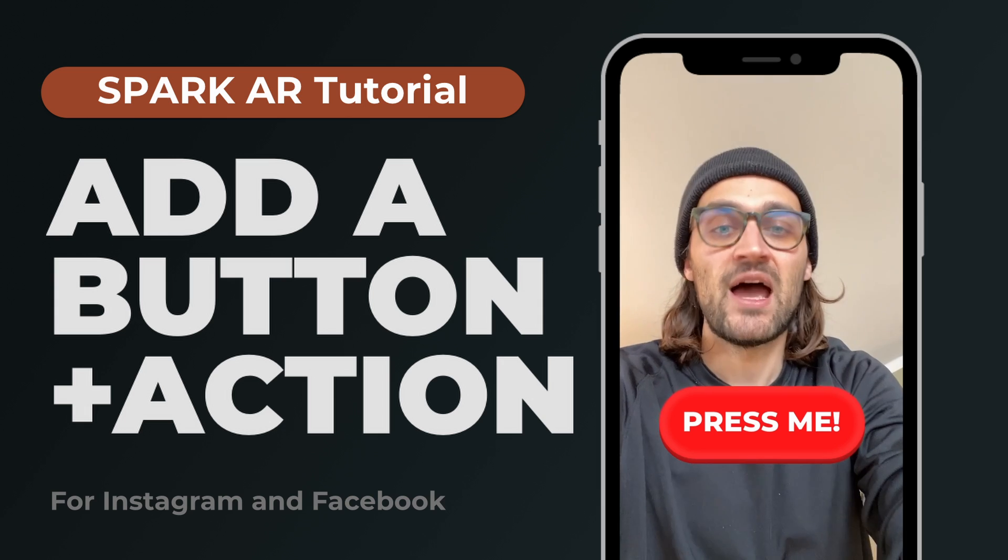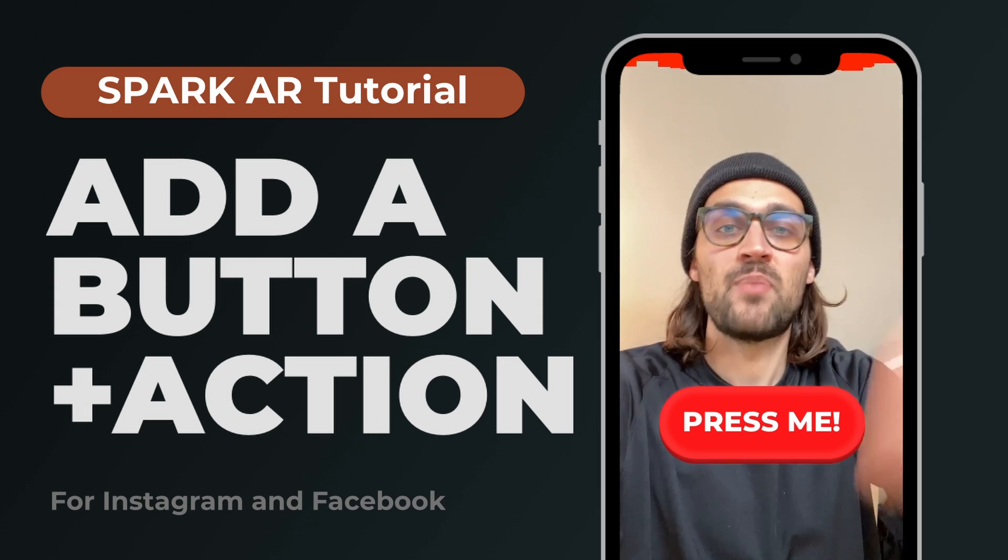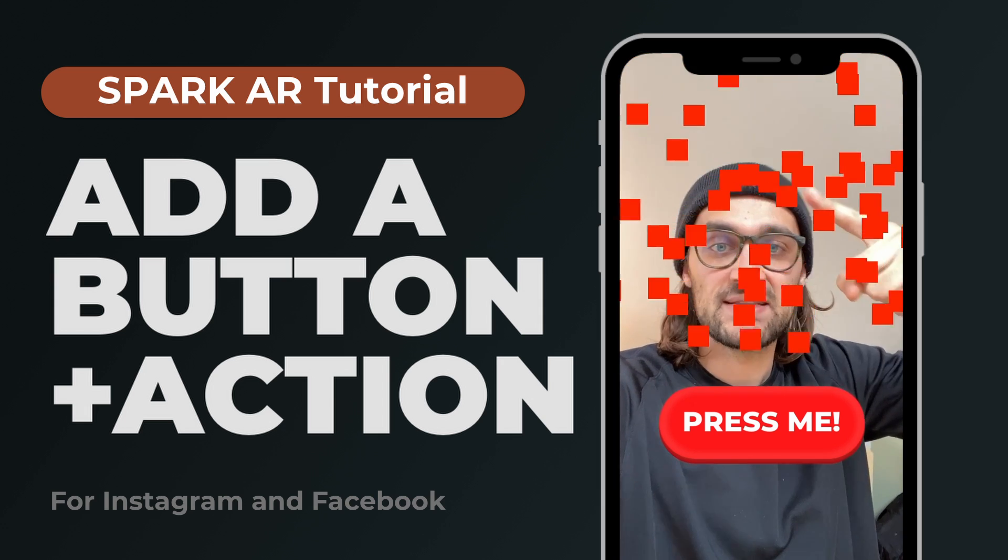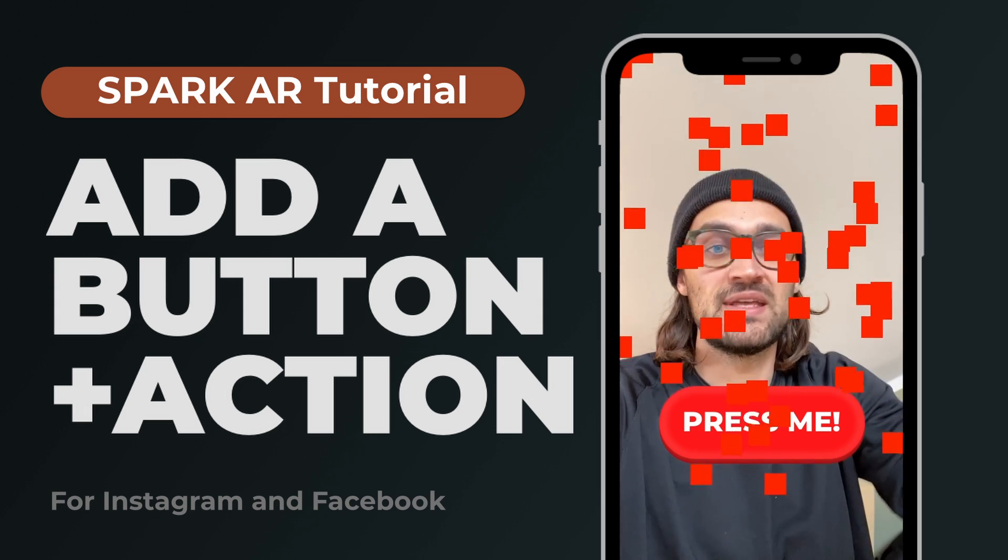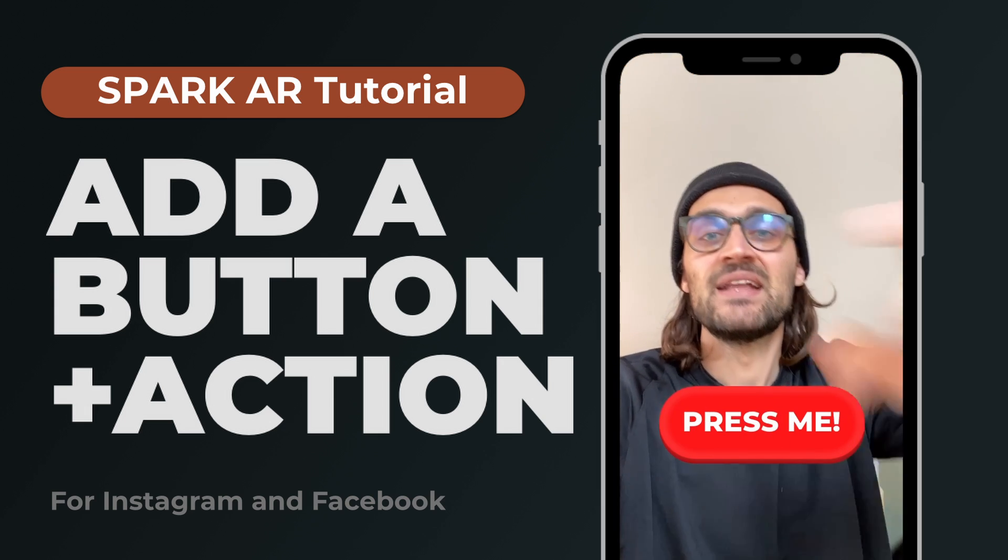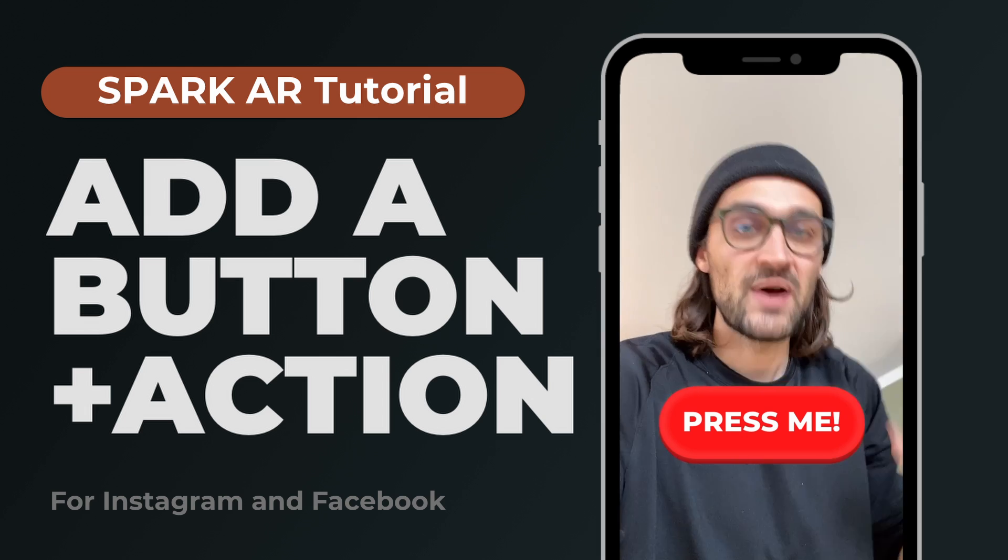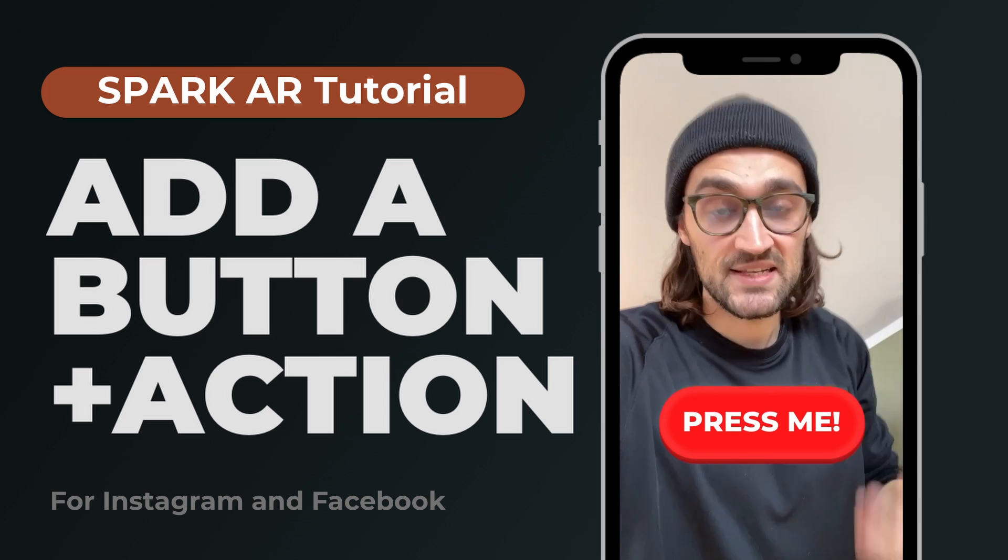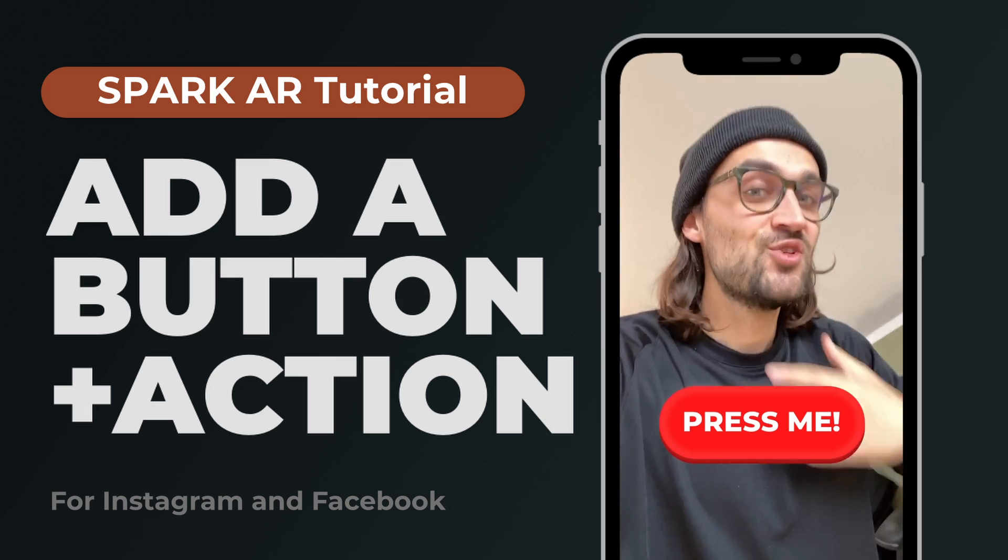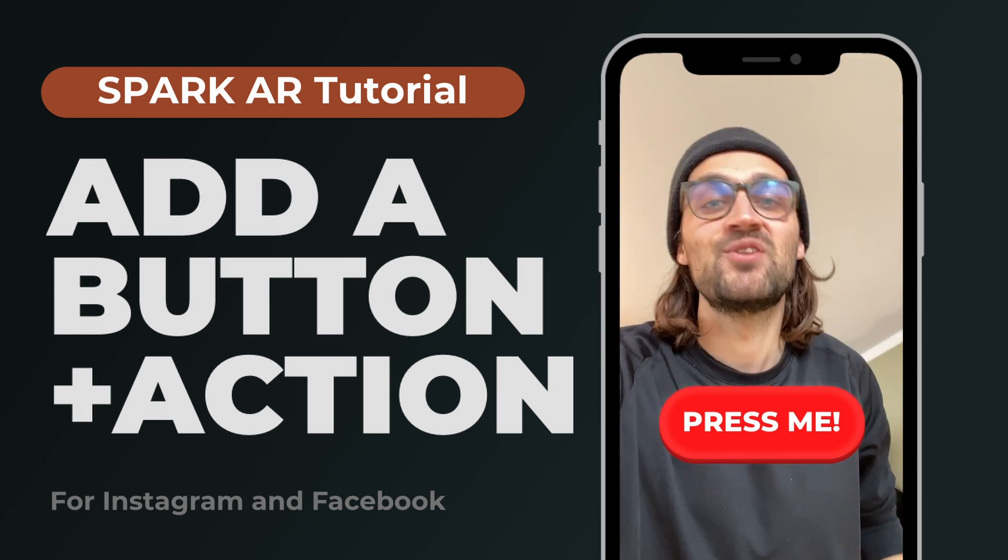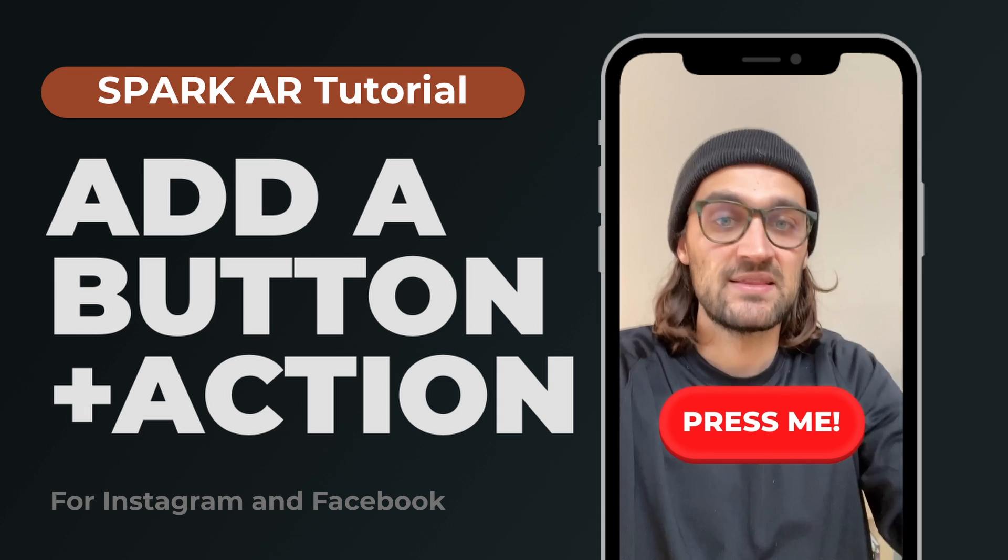In my example here I will trigger a particle system when I tap on it and when I tap on it again the particles disappear. But this is just an example, you can trigger any other action you want with this button.